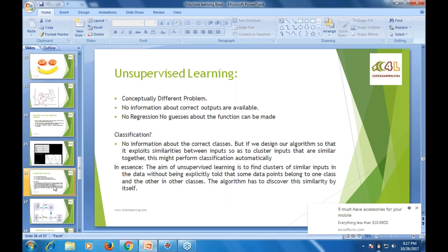Yesterday we could not cover unsupervised learning. Unsupervised is a conceptually different problem — no information about correct outputs is available, no regression, no prior knowledge. If you are doing analysis for the first time and you don't know what to do or what approach to follow, that is the type of unsupervised learning. You don't have any idea what result will come, what techniques to apply, or whether the result you generate is correct or not — that is the big issue. If the model gives proper output for another input, you are right; otherwise it is a total waste of time.